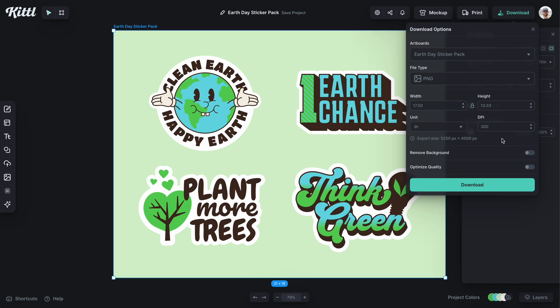Just make sure that when you download your stickers, you remove the background so that the software or printer knows exactly what the object is that it's going to print and cut from the backing paper. For print on demand, having a transparent PNG is super important, and for printing at home with a Cricut, you want the flexibility to work with your sticker design in the Cricut Maker — whether that's by downloading an SVG or just the PNG.